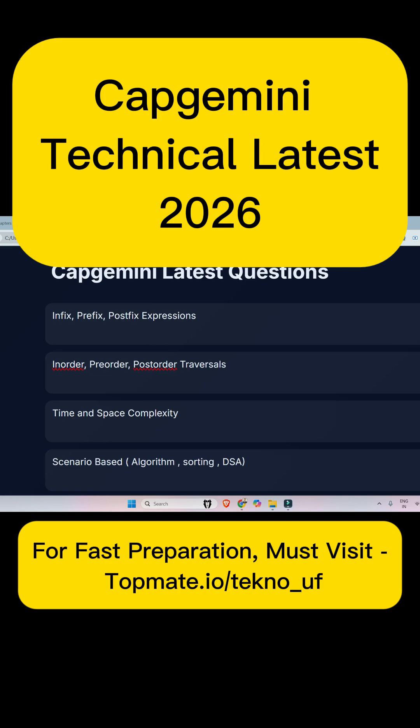Hello, my dear family members. If you are preparing for the Capgemini technical assessment, then you have to know a few important things. Out of 40 MCQs, 25 pseudo questions will be asked, and out of 15 IT fundamentals questions, there will be 5 to 7 DSA-related problems.